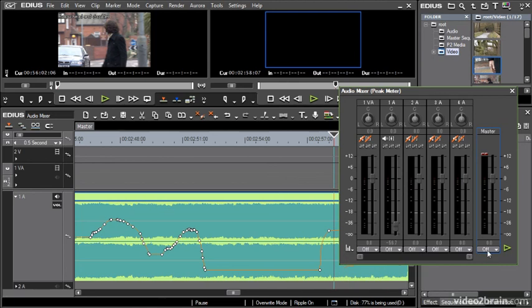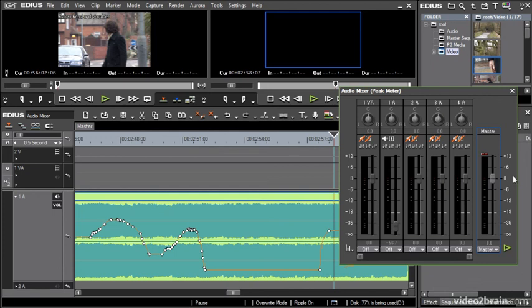And in fact, I can even apply these kinds of adjustments to the master output, which is just great. If you're in a hurry and at the very last minute, you realize the entire project needs to be a little bit quieter. You can just adjust the overall output level for the entire project.